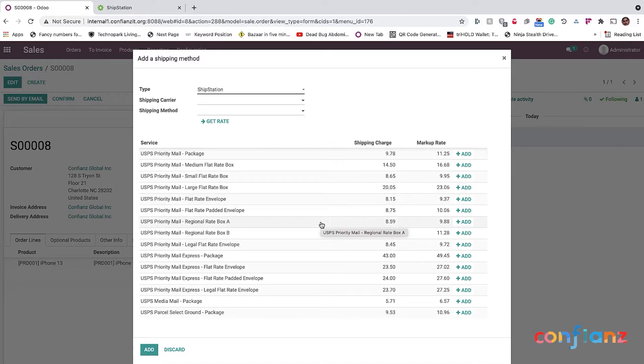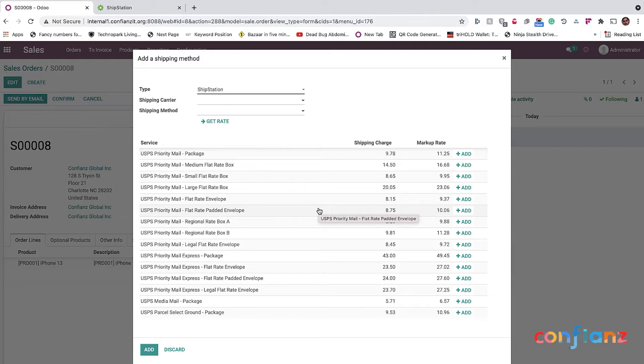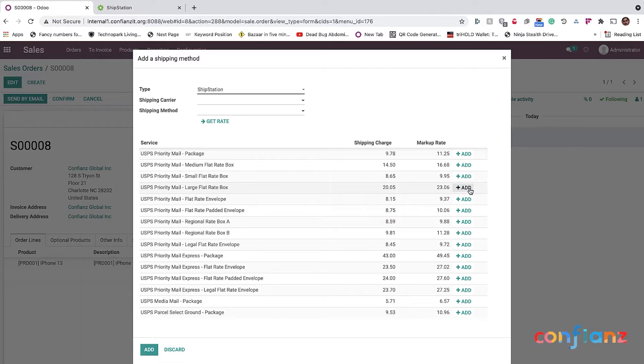This is great for you to compare which one you want to use. And also you will see that there's a shipping charge and a markup, right? Because you can configure and add a margin on the shipping rate so that you can make sure that you never lose money.